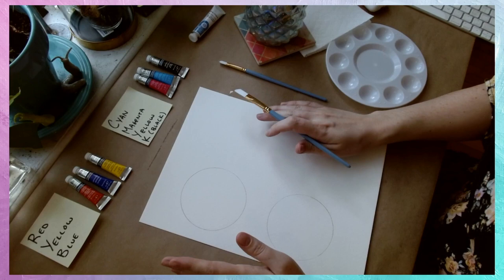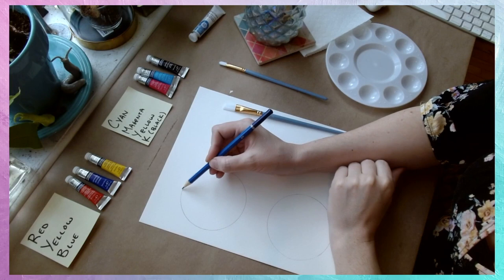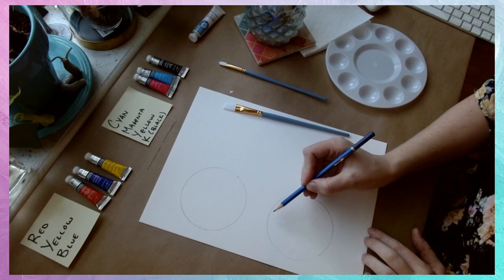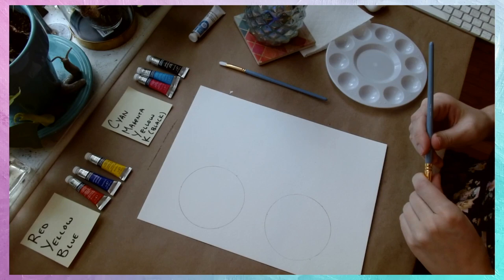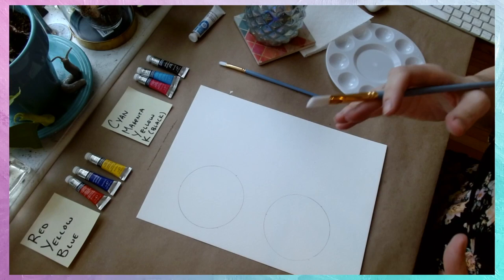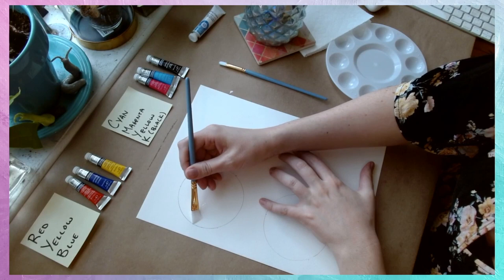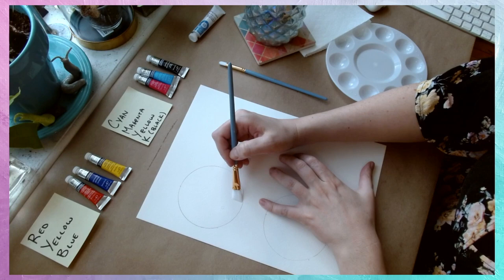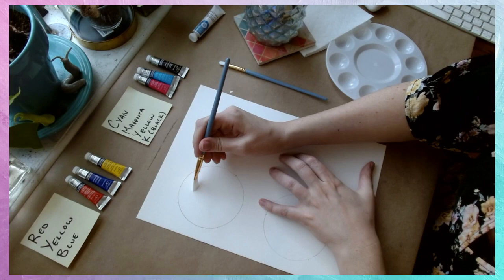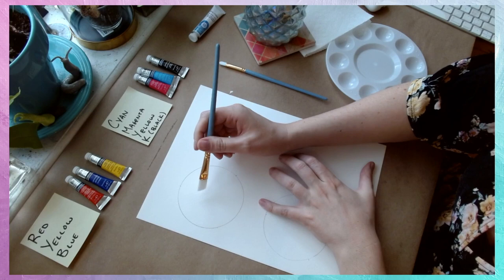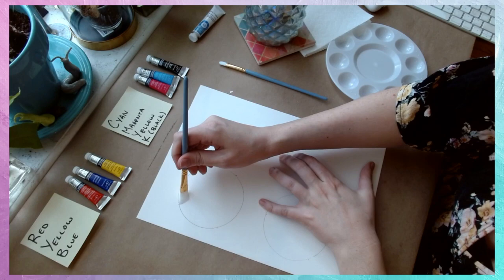So from here, we're going to start out with our RYB palette. And what we're going to do is make a color wheel blending these colors together. You might want to mark three corners as if there was a triangle within your circle, just for reference. From here, I'm going to flood the entire circle with water so that it's already able to take on pigment. So there's no paint on the brush yet, I'm just wetting the circle.